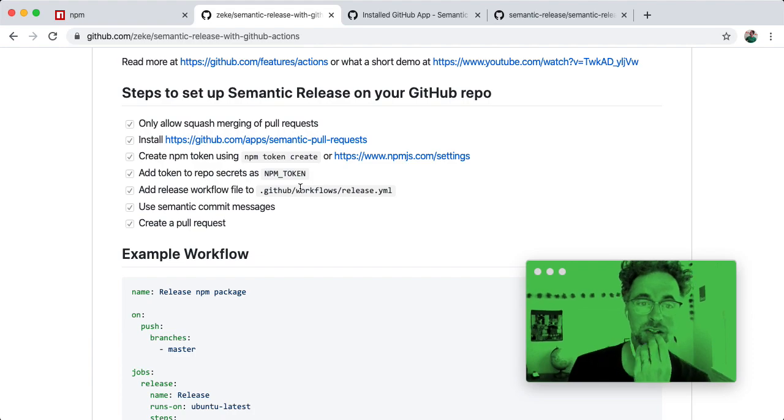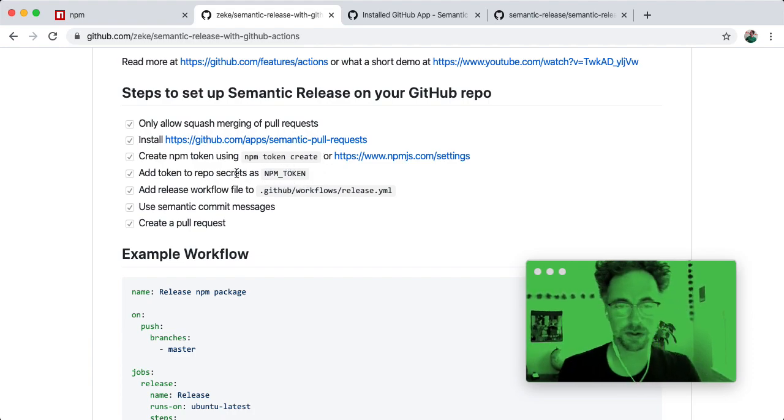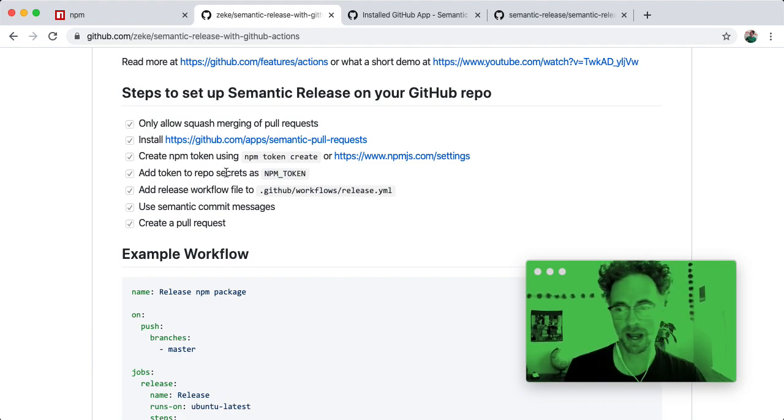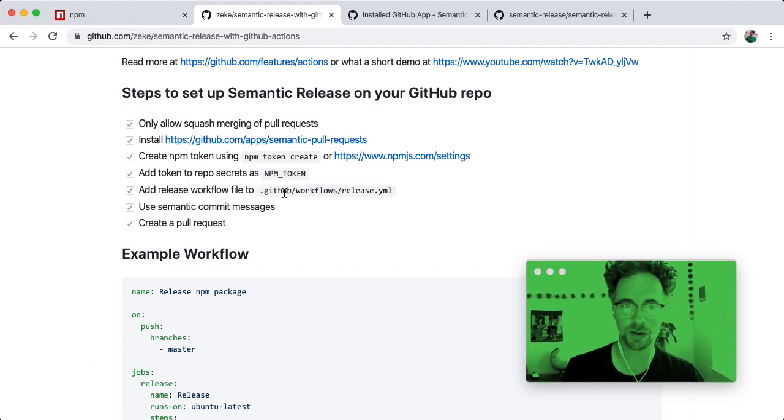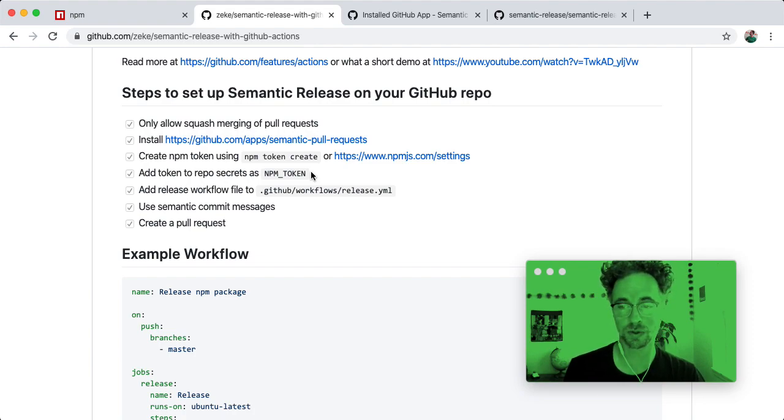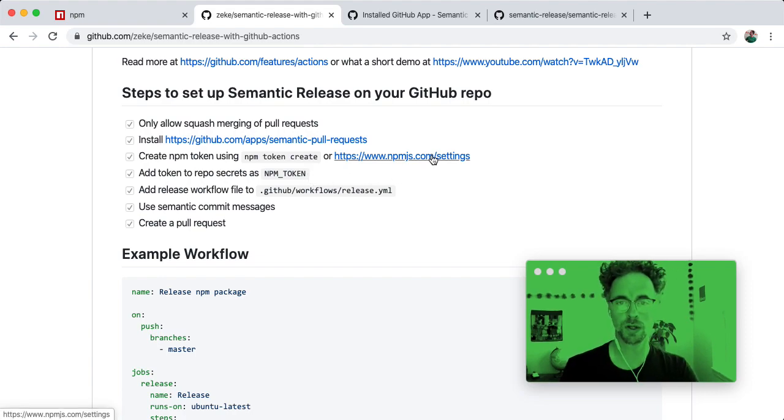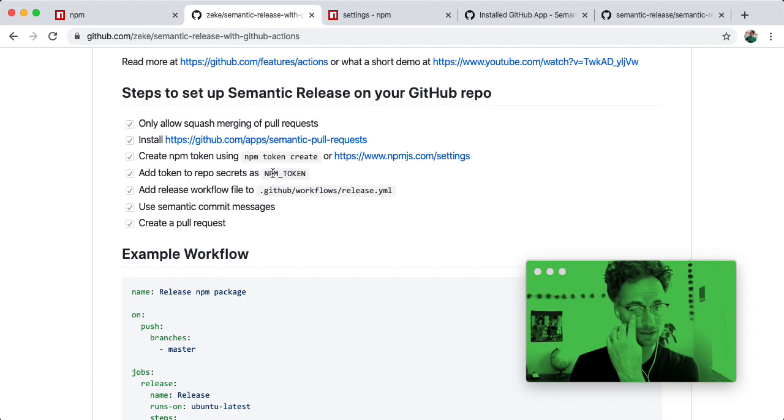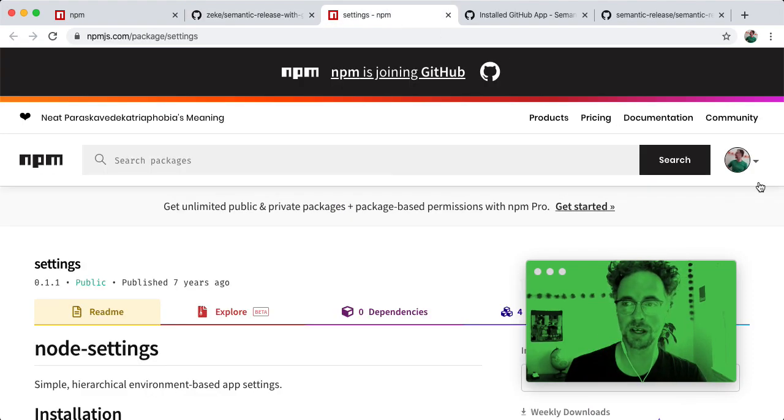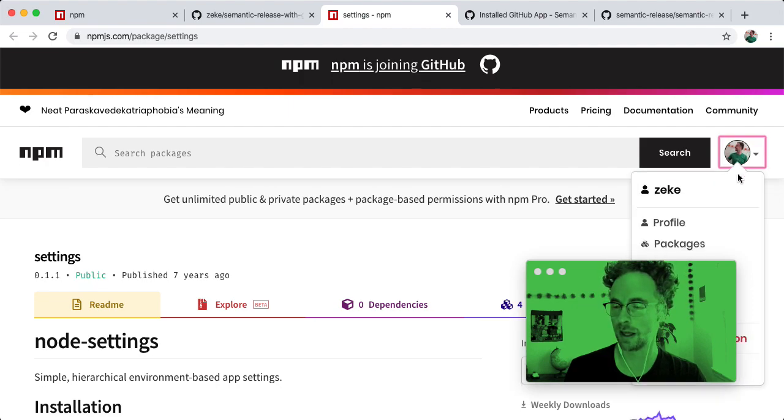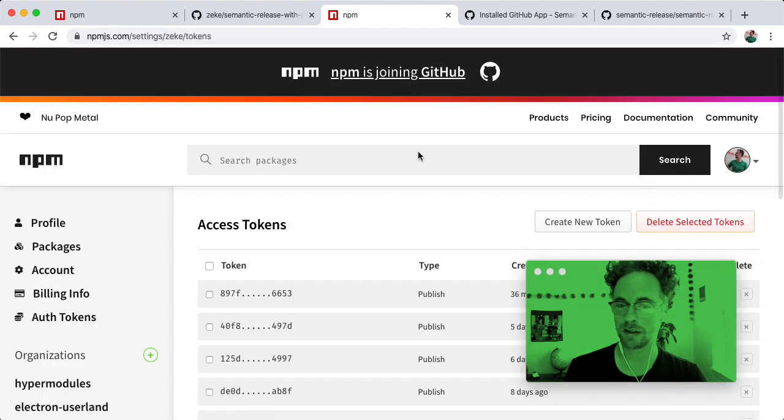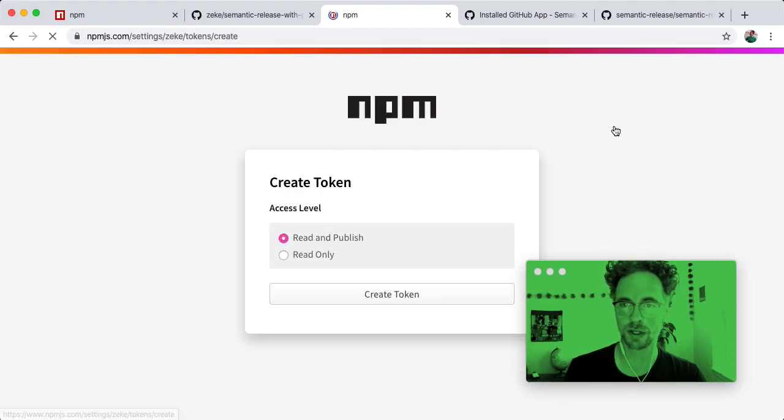So next you need to create an NPM token and add it to the secrets for your GitHub repository. Secrets are something that was added recently with the advent of GitHub Actions. It's a way for you to store passwords or tokens in your repository without having them accessible within your code. So one easy way to do that, you can do it with the command line using npm token create, or you can go to the NPM website and go to the auth tokens page and create a new token.